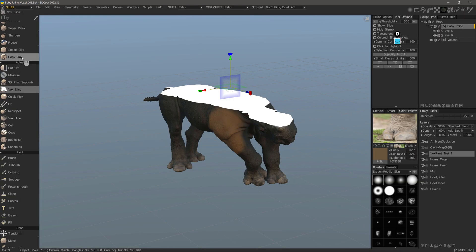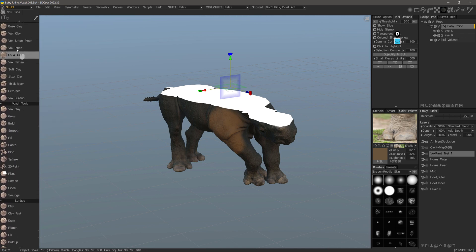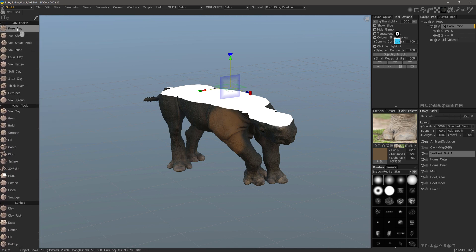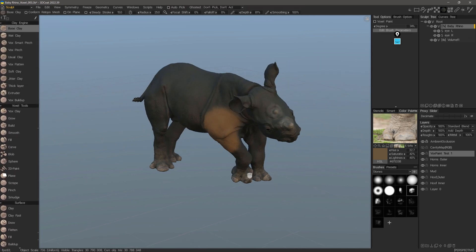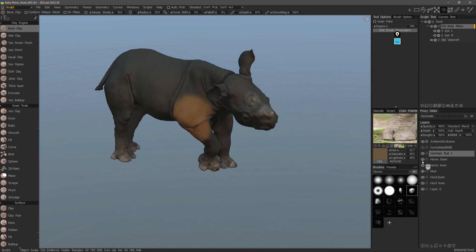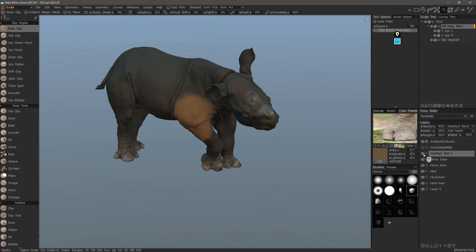Stepping out of that tool, I can hide the paint layer or simply delete it by hitting the Delete key.